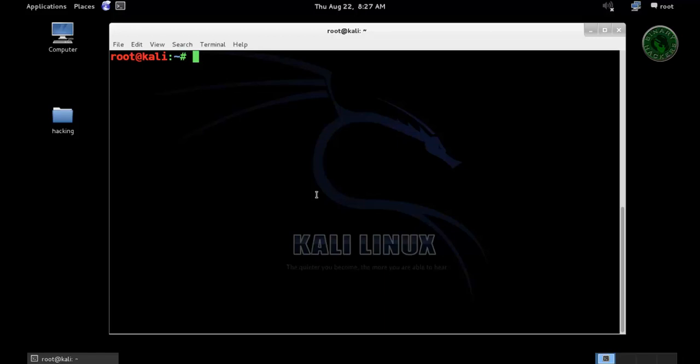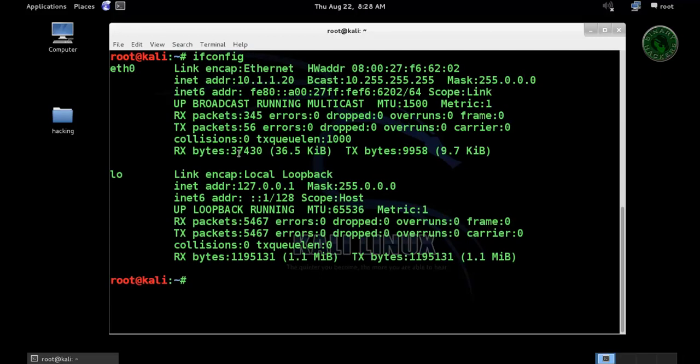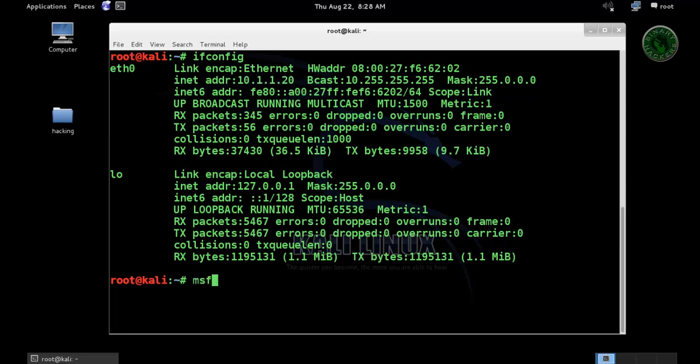Let's check our Kali Linux IP address. Type ifconfig. This is my IP address, local machine 10.1.1.20. Now type msfpayload and we are going to use payload Java meterpreter reverse TCP.